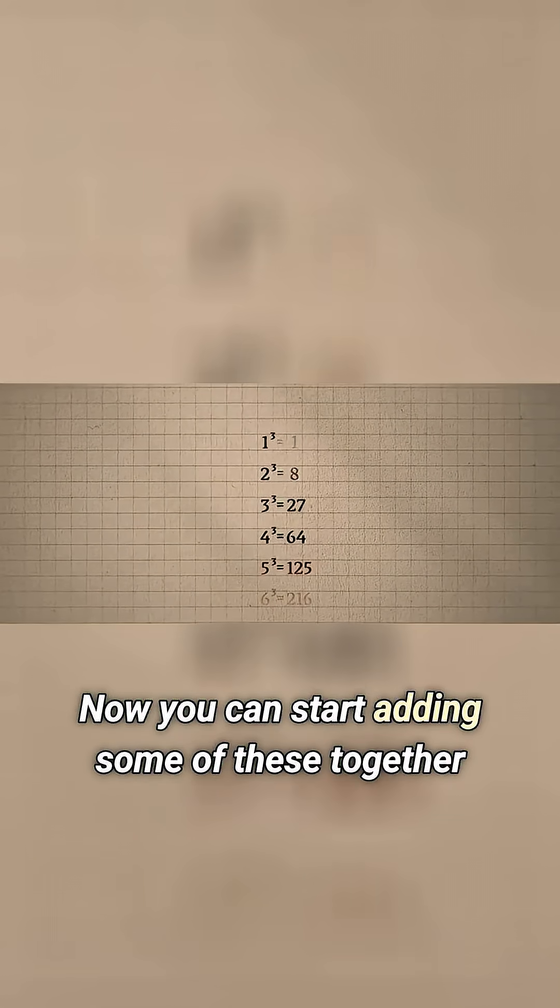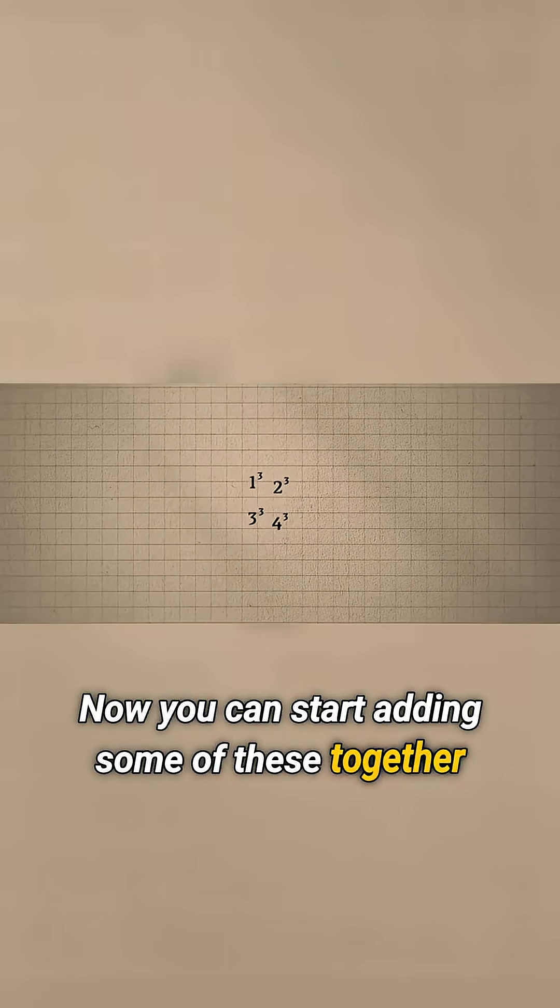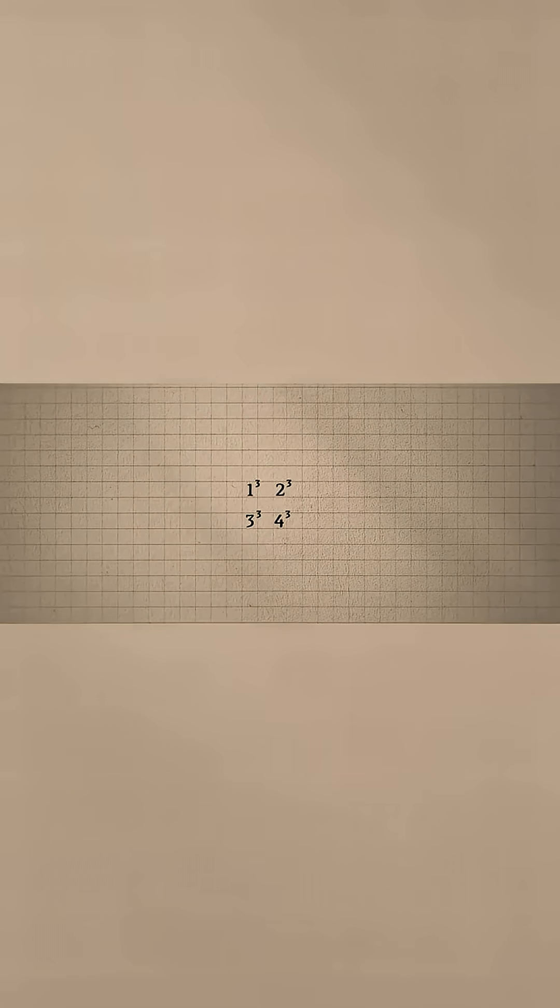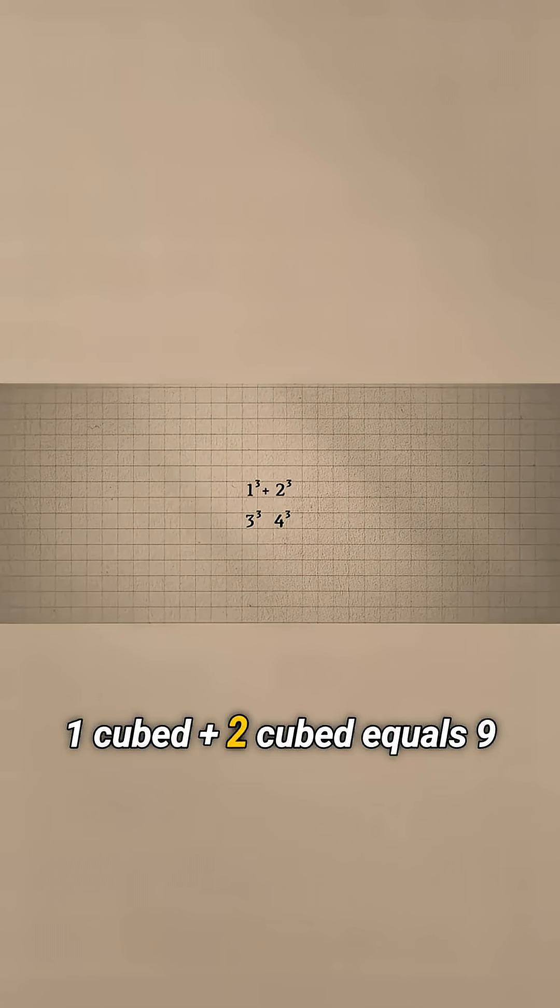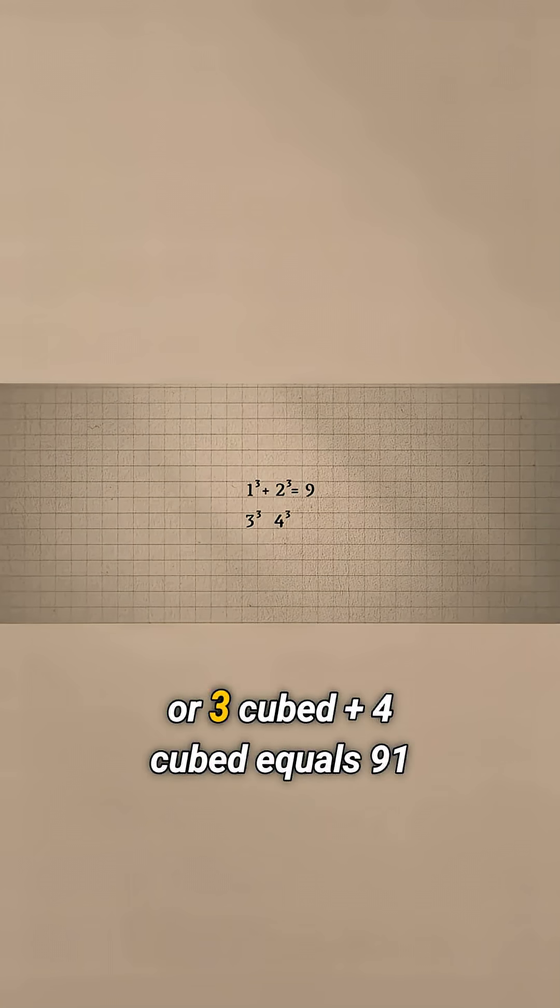Now you can start adding some of these together. For example, one cubed plus two cubed equals nine, or three cubed plus four cubed equals 91.